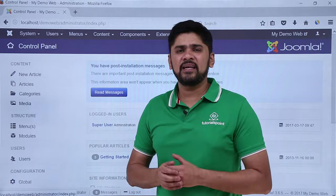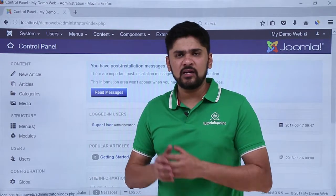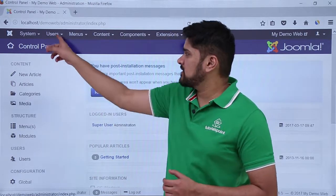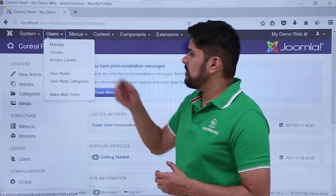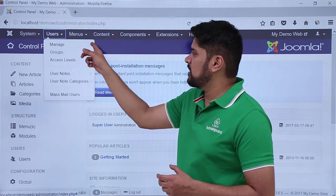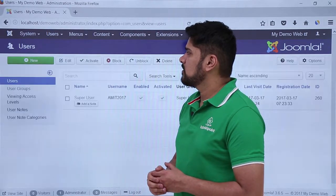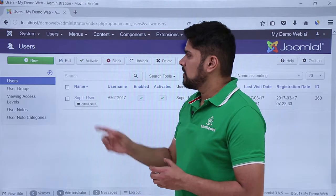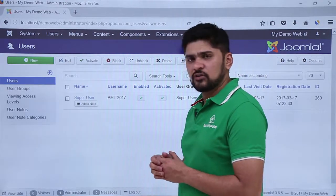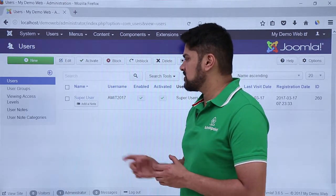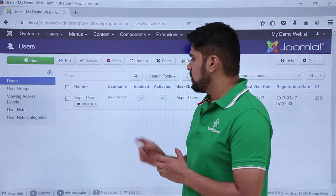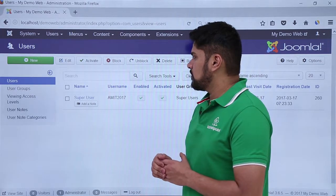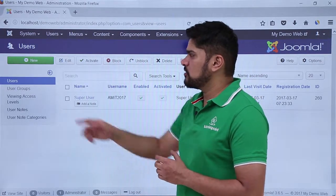Here you can check the option Manage. Under Manage you can see that we can add a new user. Right now you can see only a single user is visible which is super user, that is an admin. Here is a username visible. If you want to add a new user you just have to click here. We will see this later.